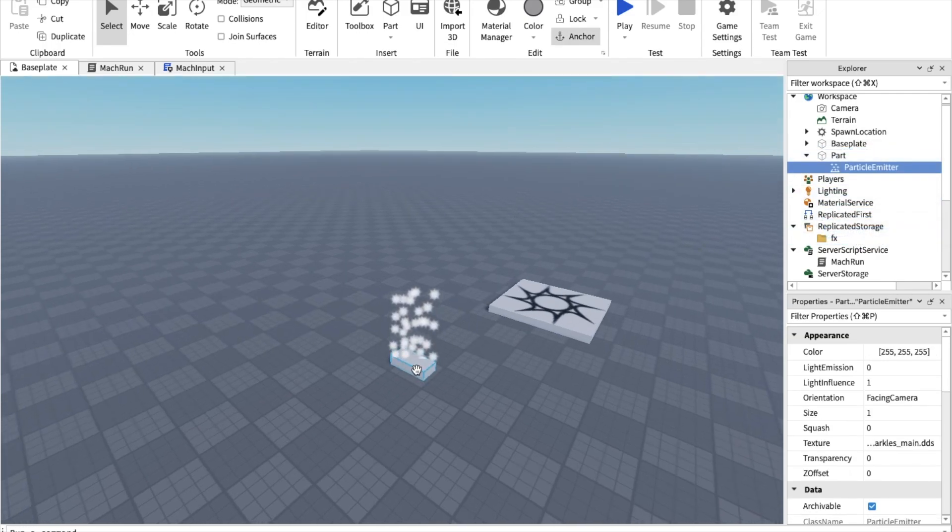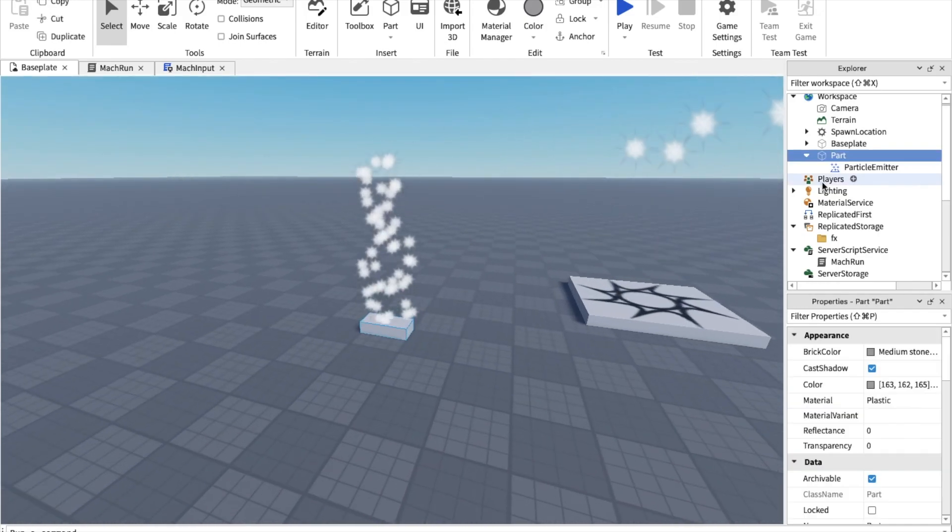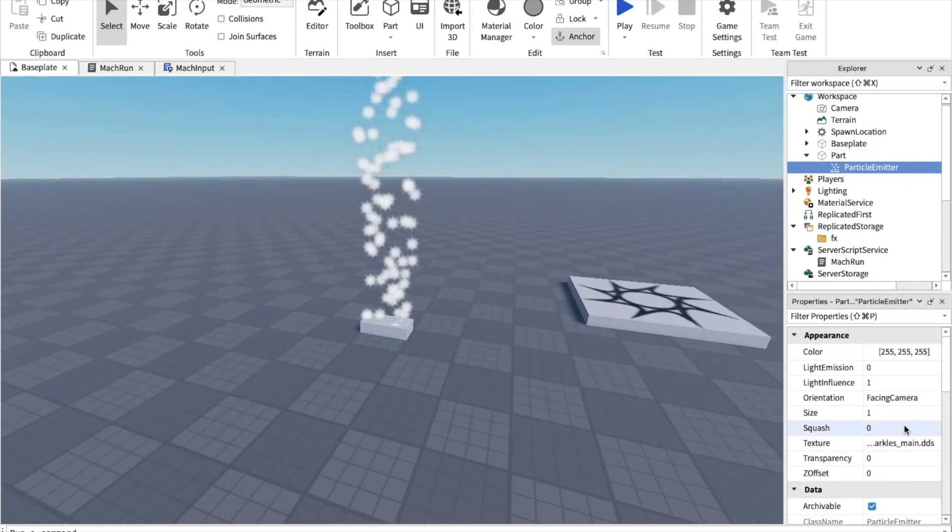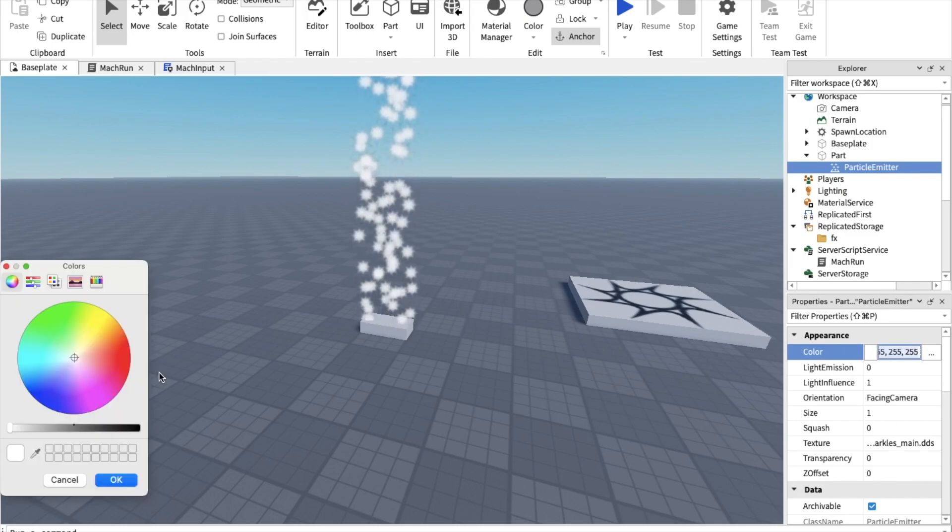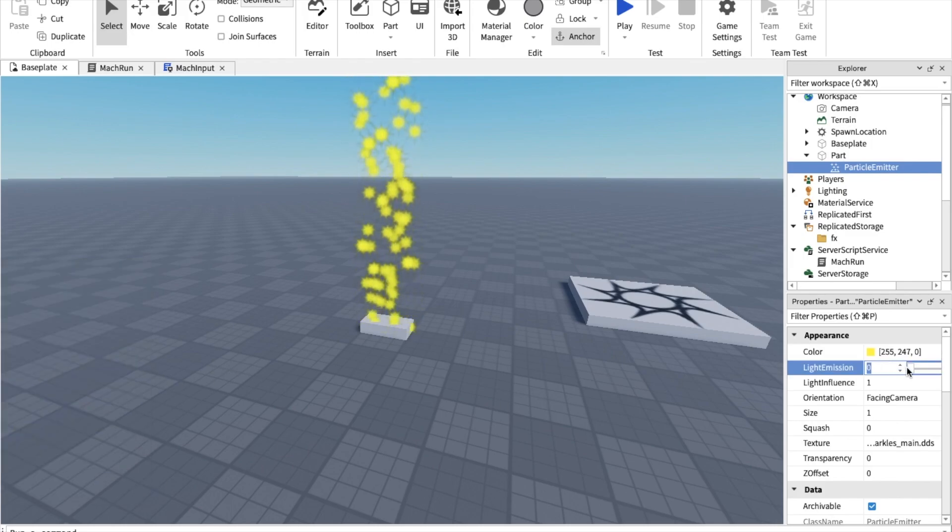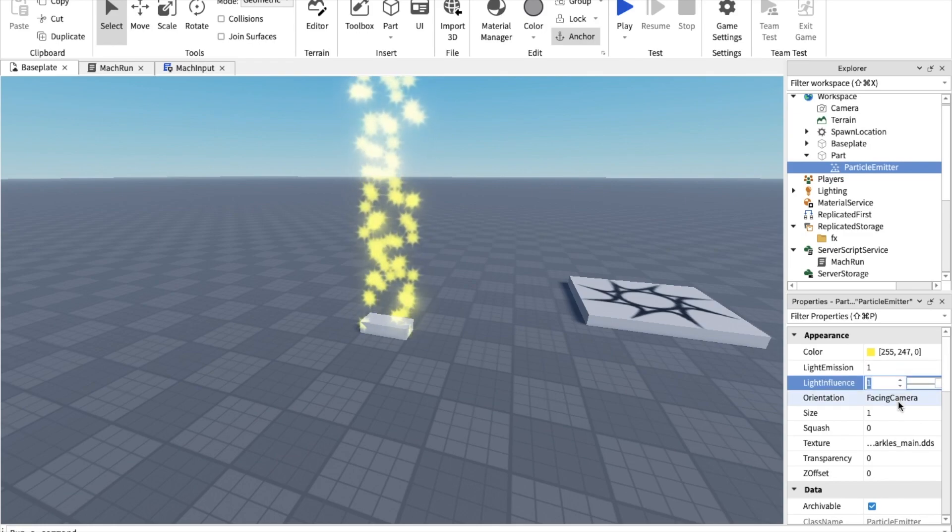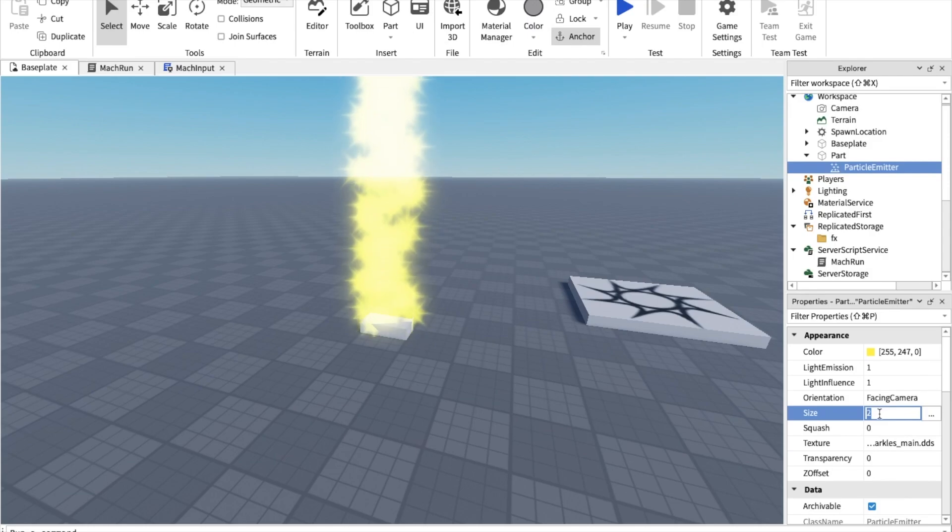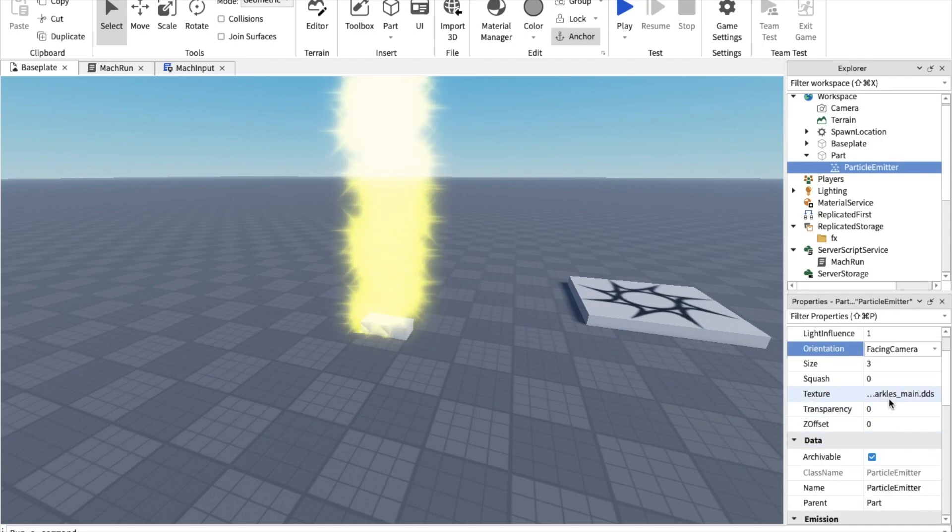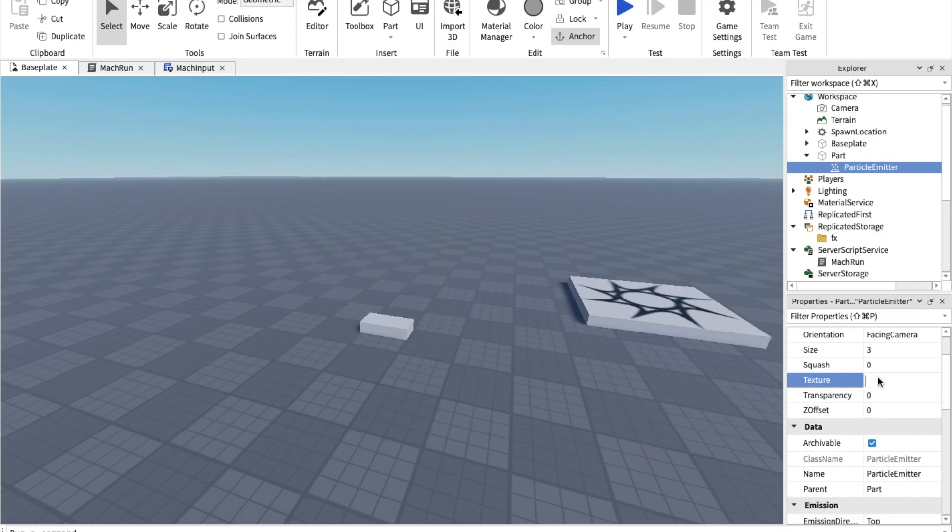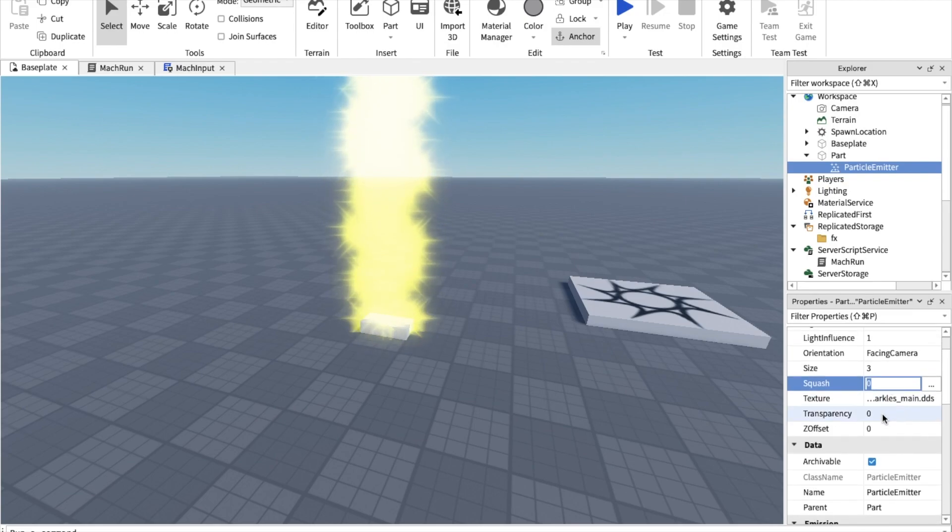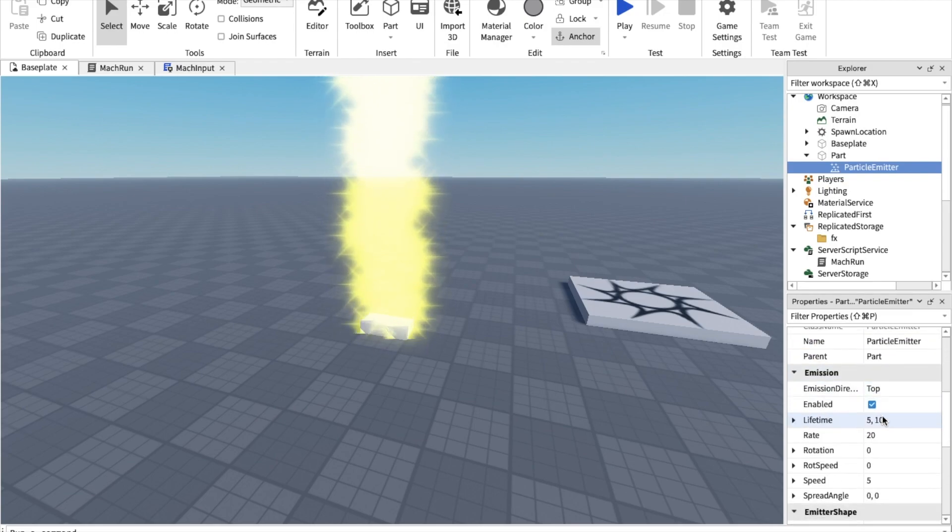Let's make the particles first. We want to make the color yellow. Light emission, we want midnight. The size, let's make it three. You can also change the texture, the picture of the sparkles, but I'm not going to do that since it takes a little bit of time.